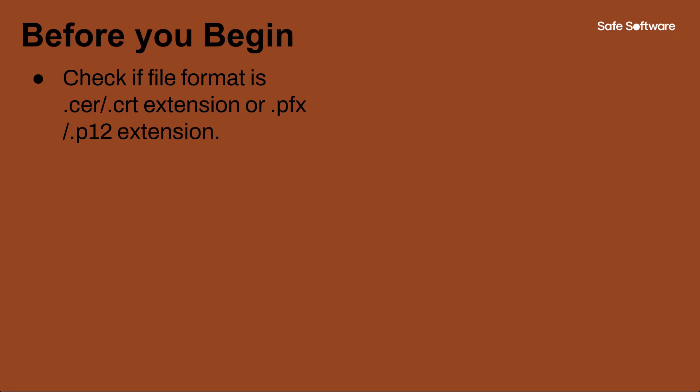If you have both types of files, the .pfx file is the simplest way to configure HTTPS on FME Flow. The p12 or pfx format stores the server host certificate, all other certificates in the chain of trust, and the private key into a single encryptable file. They are typically used to import and export certificates and private keys. It can simply be referenced in the FME Flow configuration without needing to create a new keystore and import certificates.